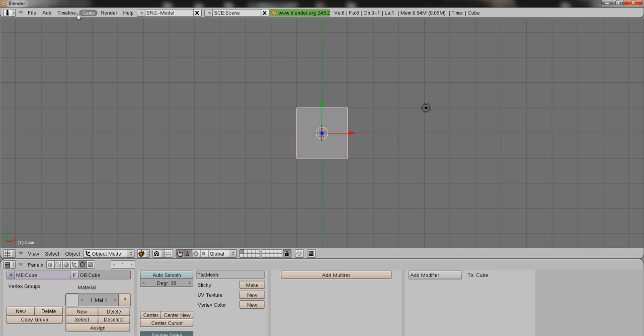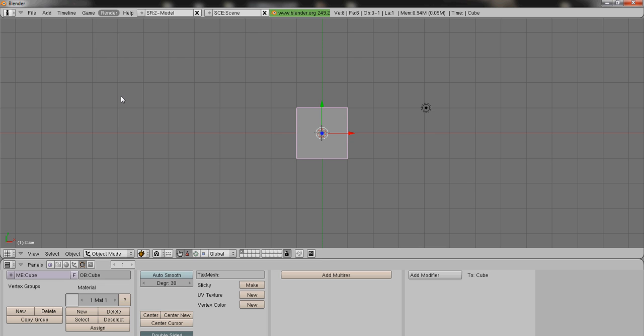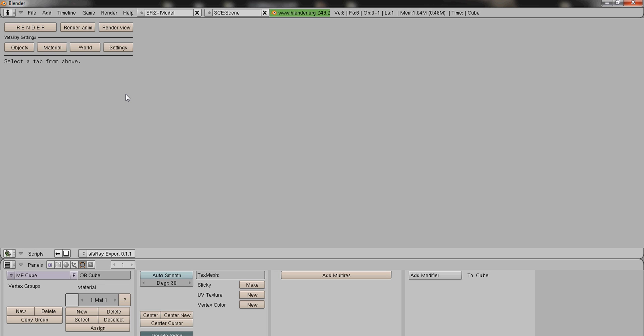Now, after you have all those downloaded and installed, run Blender. Click on render and you should see Yafray export right here. If you don't have this, then again watch the video tutorial again or leave me a message asking me questions and I'll try to walk you through it. And click on this. If no error message has come up, then everything worked out just fine.